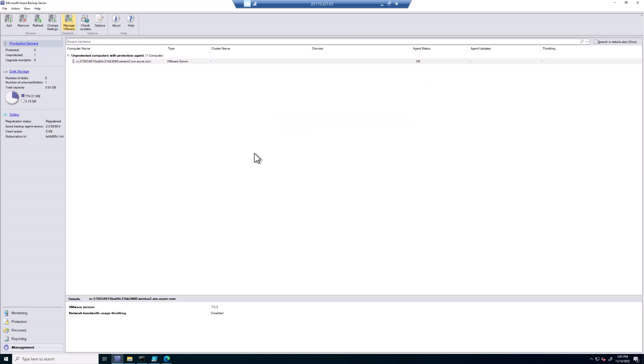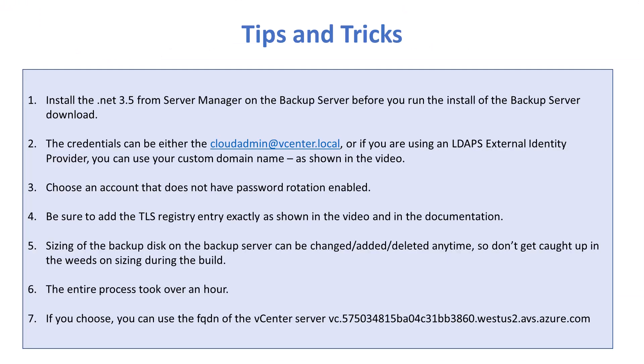So that's the end of the configuration. In the next video, I'm going to show you how to use Protection Recovery to actually protect your workloads and then recover them. I hope you found this video helpful. Please leave likes and comments below.